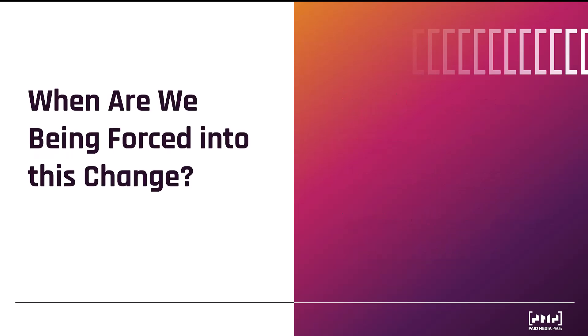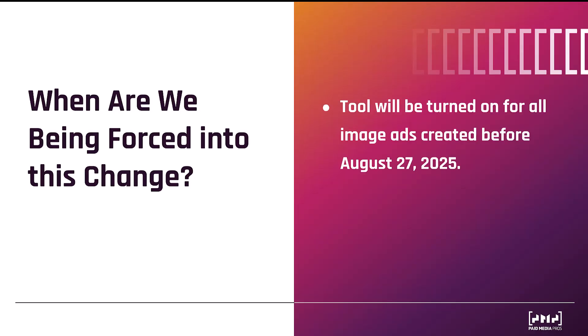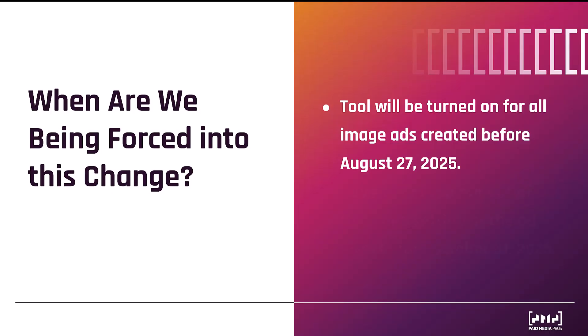Okay, so when does this change happen? And when are we going to be forced into it? First, for any ad groups running only image ads in their DemandGen campaigns, this tool will automatically be turned on for any ad created before August 27th of 2025. Now, as I'm recording this video, and when it's going to be released, we have a few days to turn it off. So before this launches in November, you can go into your image only ad groups in your DemandGen campaigns and turn the setting off before October 31st, 2025. This will make sure that the change does not automatically impact your current performance.